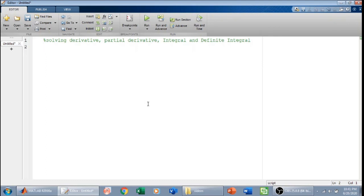Welcome everyone. In this class we are going to do derivation, partial derivation, integration, and definite integration in MATLAB. To do that we are going to define symbolic variables. A symbolic variable is a string of characters that we can define as a symbol. Because the variable is a symbol, we can assign different values to it at different times, and a symbolic variable can hold an expression instead of just a numerical value. This comes in handy when dealing with derivation, partial derivation, integration, and definite integration.